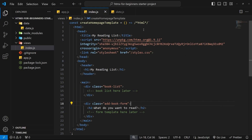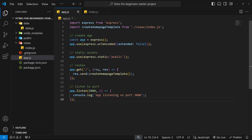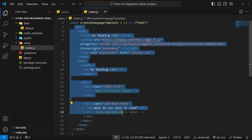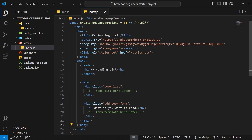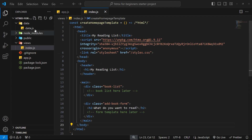We have an Express app up and running, sending an HTML page back to the browser when we visit the root URL. Now we want to start adding some additional functionality using HTMX. HTMX allows us to add extra attributes to HTML to make network requests and get an HTML snippet back from the server. For example, a button that sends a GET request to `/books` and returns a list of all books from the books data array.